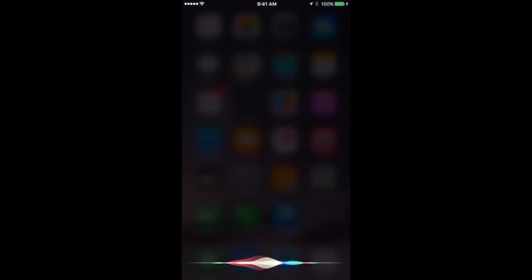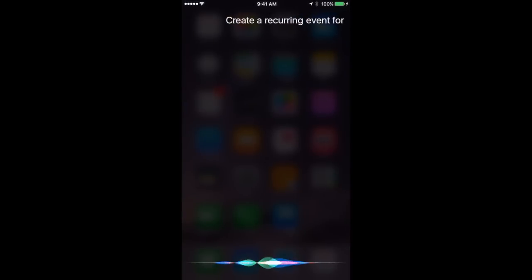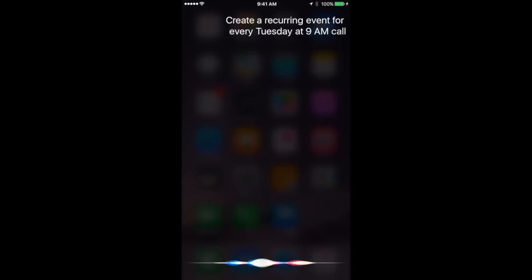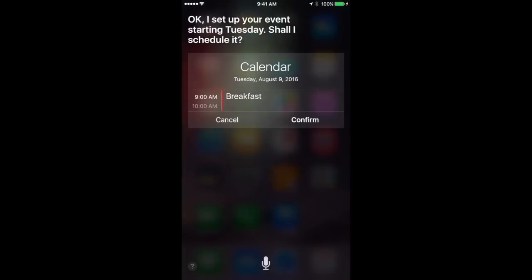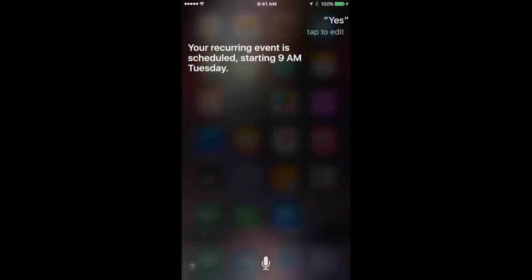Create a recurring event for every Tuesday at 9 a.m. called Breakfast. Okay, I set up your event starting Tuesday. Shall I schedule it? Yes. Your recurring event is scheduled starting 9 a.m. Tuesday.